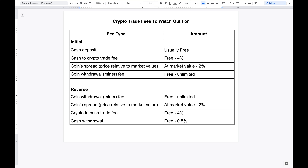Before I talk about the different fees, I want to say that there are the initial fees and the fees when you go the opposite way, because once you buy you obviously need to sell and cash out. That's why it's a round trip — I'm looking at fees for both the initial direction and the reverse.